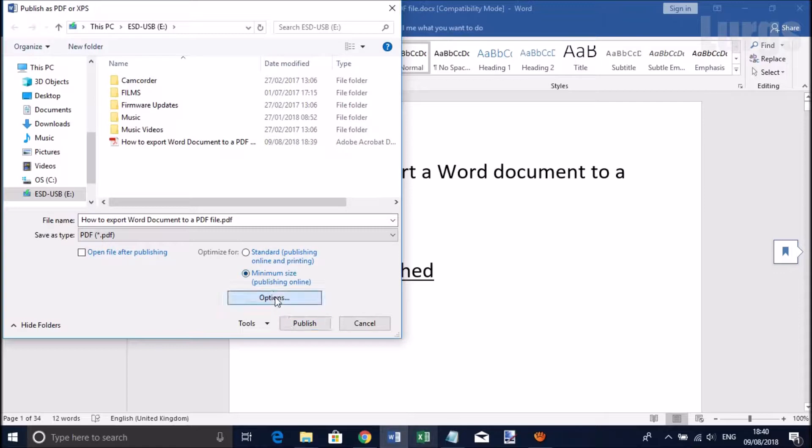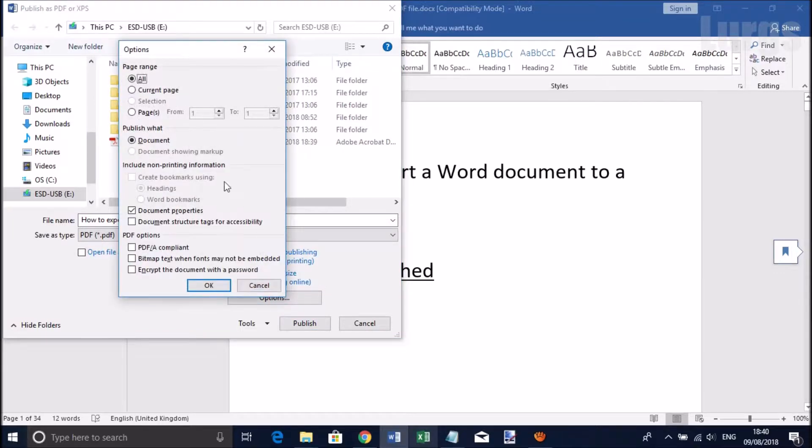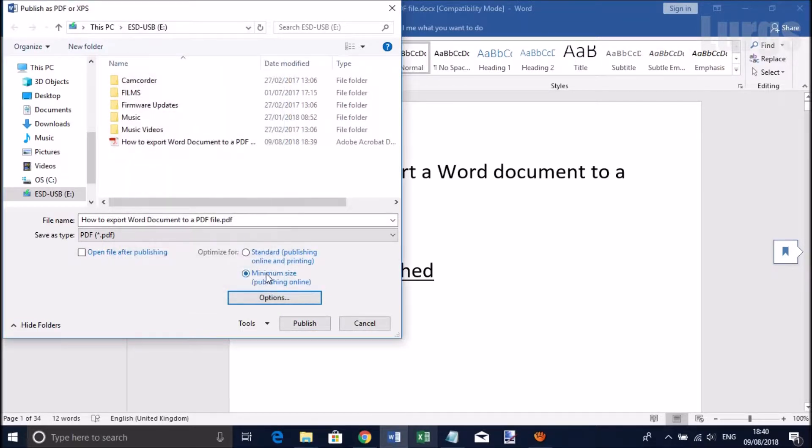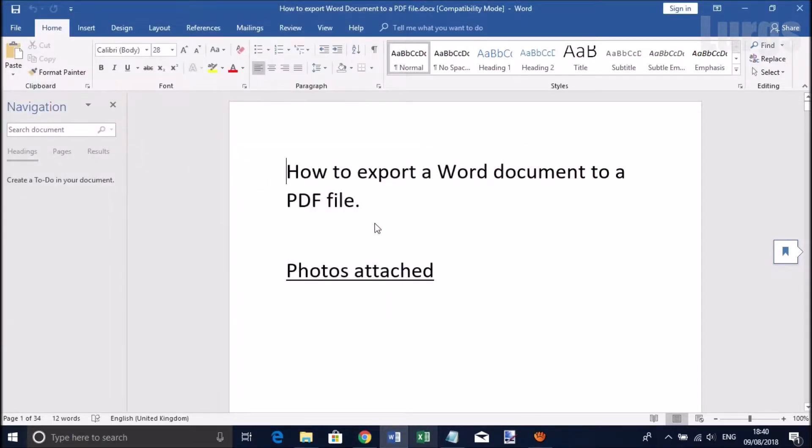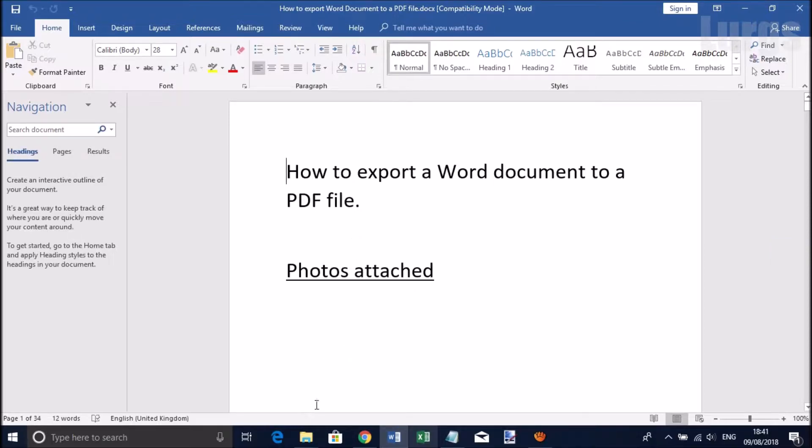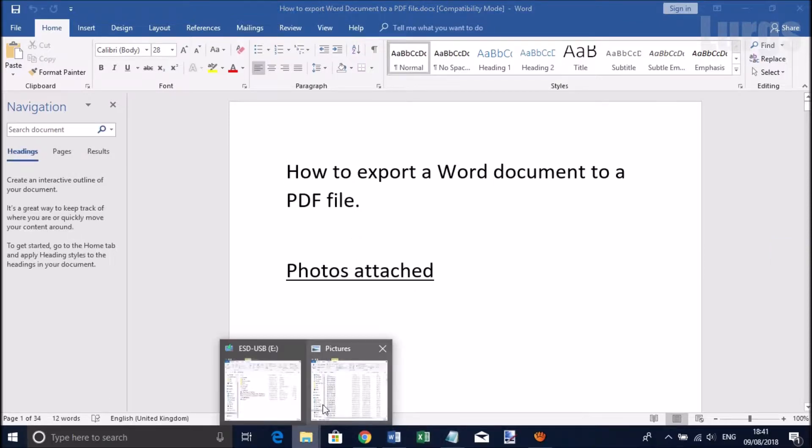You can select different options and only export certain pages, but I'm going to export the whole document. So publish. Yes, I already had a version there so it's just asking if I want to overwrite it.